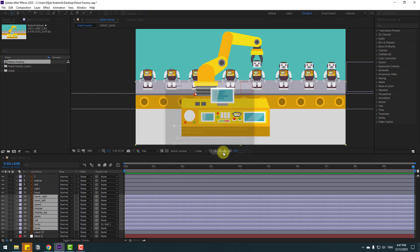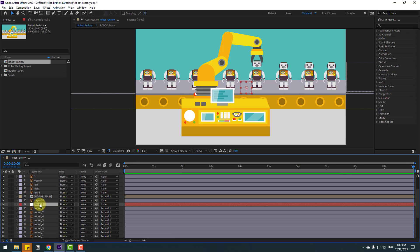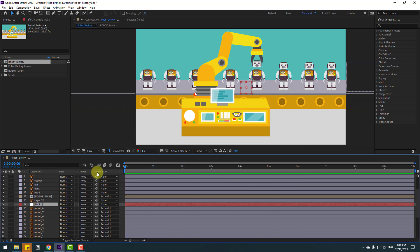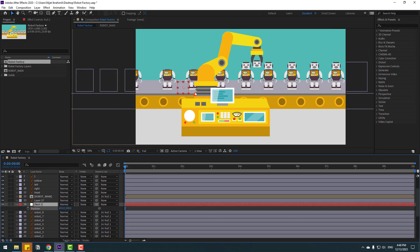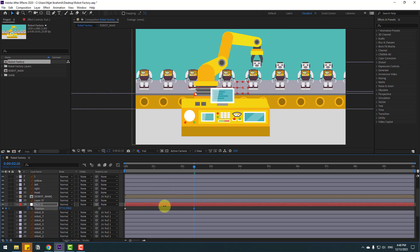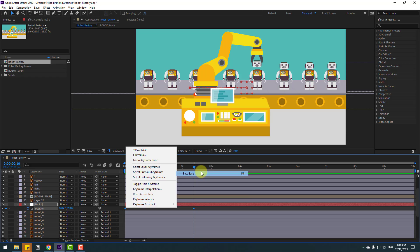Click OK and select the composition, then link it to a null object and select null. Now select the null object, go to the first second, press P, move to the left, and make a new position keyframe. Go to some keyframes and move to the right. Select the keyframes and make eases.